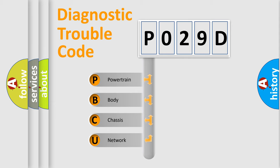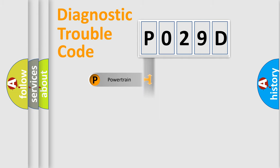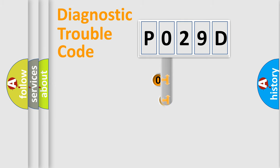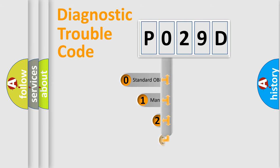We divide the electric system of automobile into four basic units: Powertrain, Body, Chassis, and Network. This distribution is defined in the first character code.